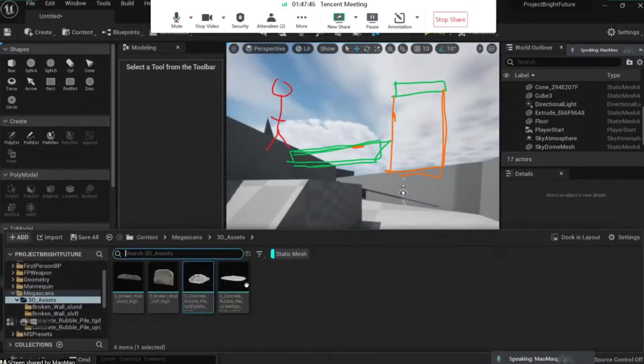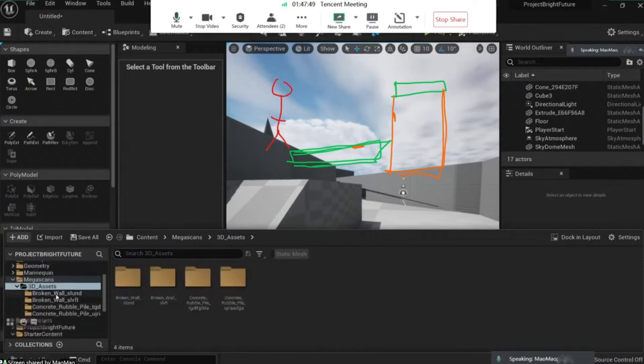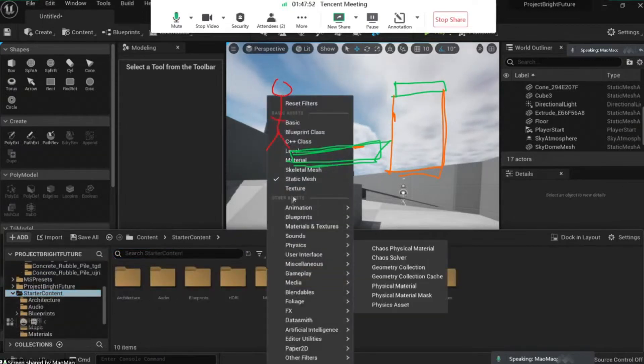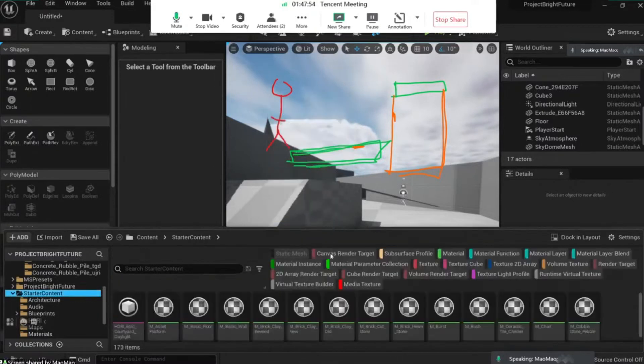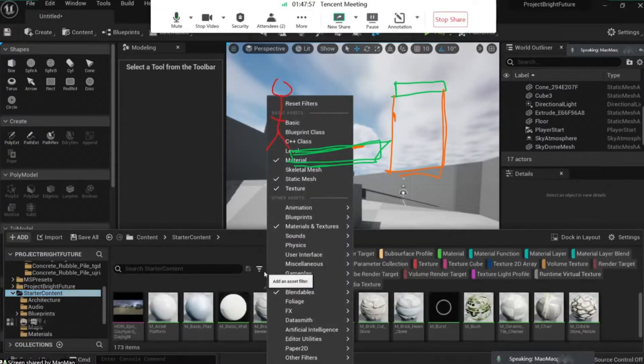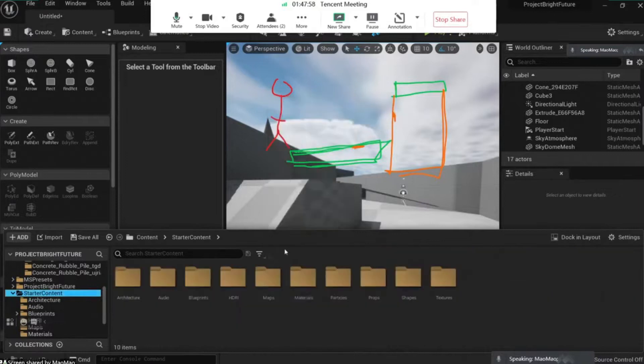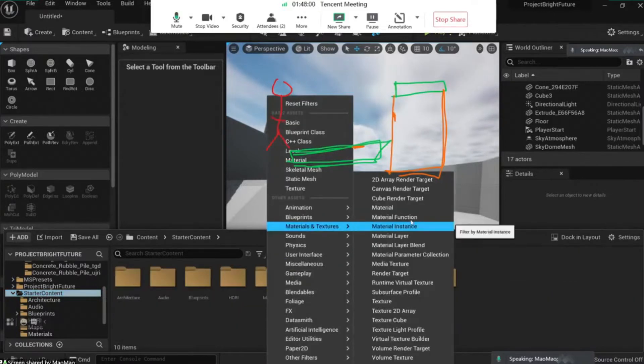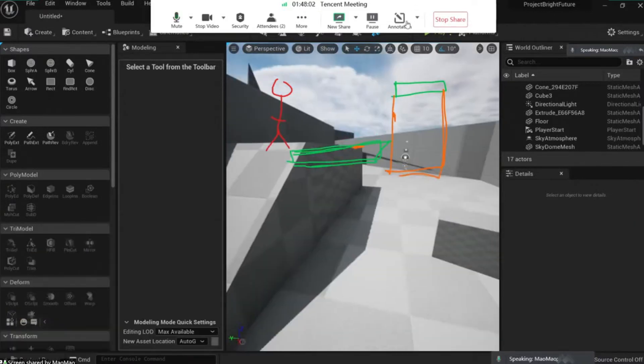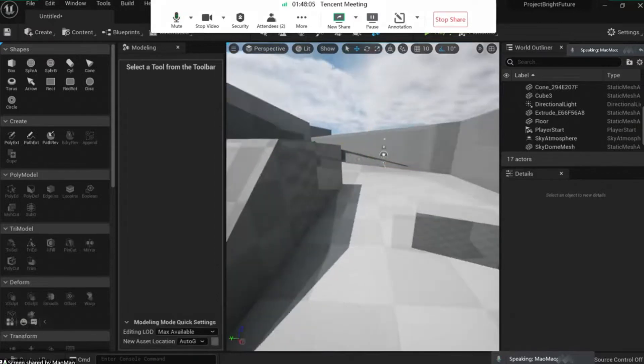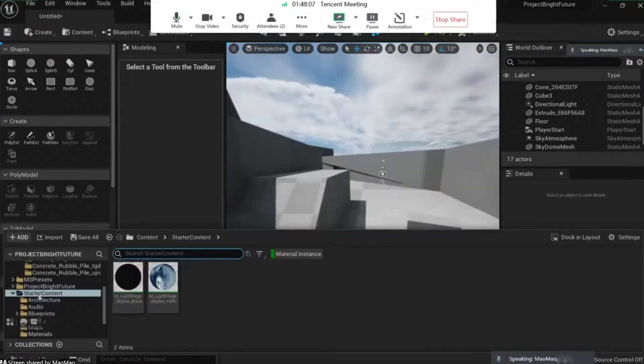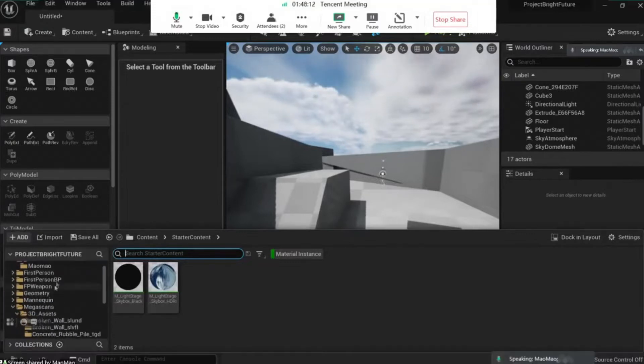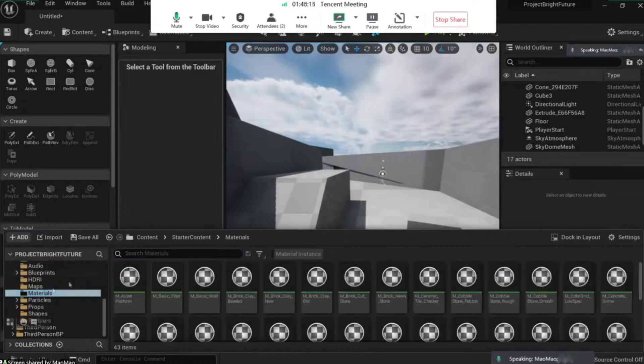So we're going to apply the same principle here. We have our guy here and we need our floor. So we're going to grab one of those starter content, click here and check material. Oh no, this one. Reset filters, click here material instance, let's remove this one.